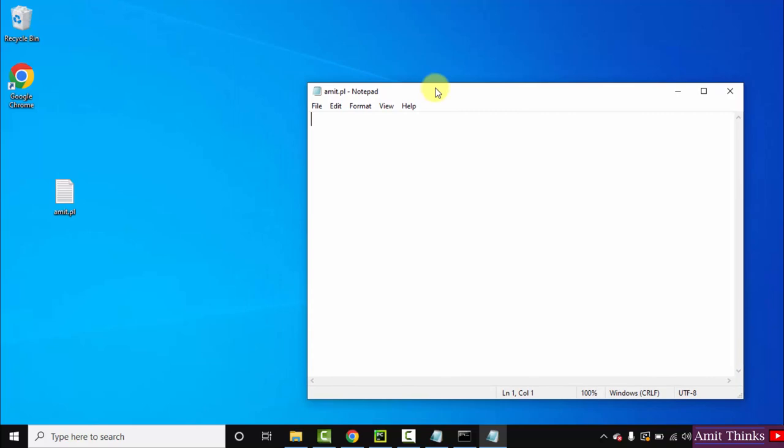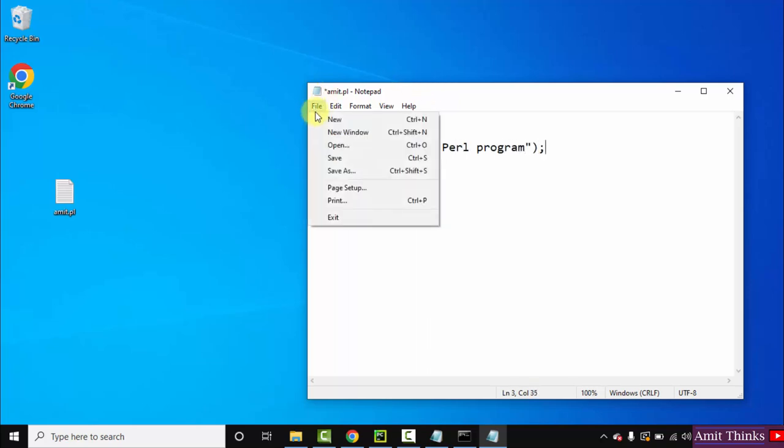Now let us write our first Perl code. We will directly print something quickly. Let's say we printed... Okay, just close it. That's it. Now save it.